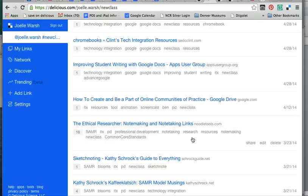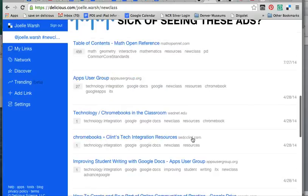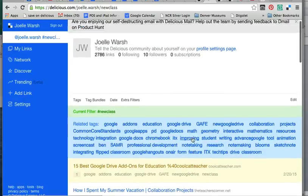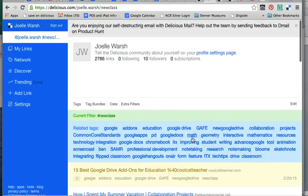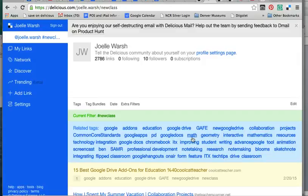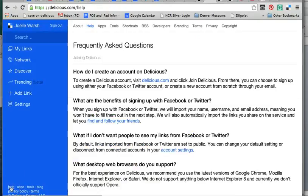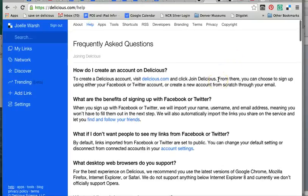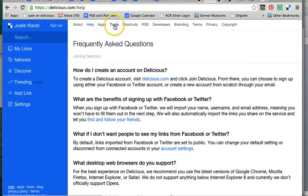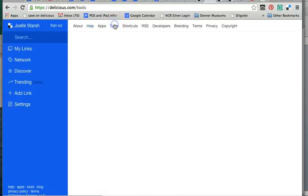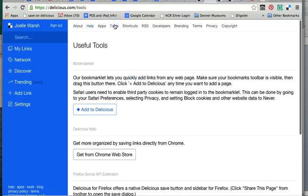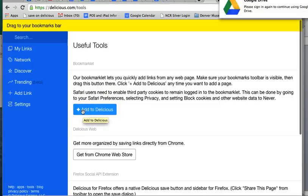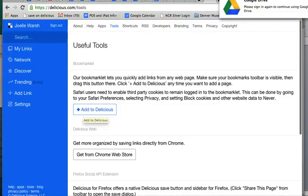If you can't remember a website that you found, but you can remember maybe what you tagged it with, it helps. So those are the basics of Delicious. If you're looking for help, in the lower left corner is help, and it takes you to frequently asked questions. There's information where you can go and look at about tools, useful tools, another place where you can get the Add to Delicious. There's lots to explore, but for the basics, know how to save and know how to tag.